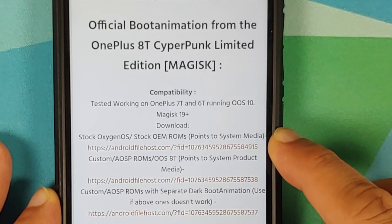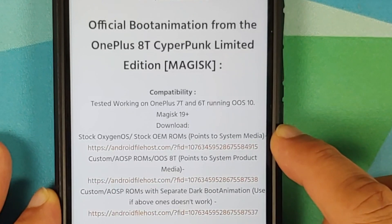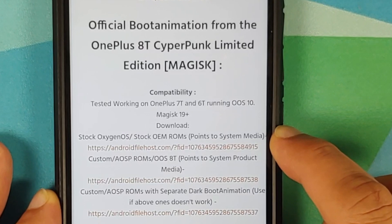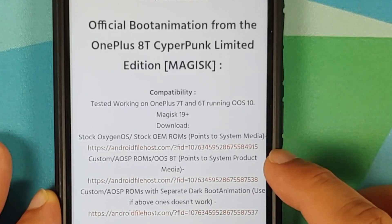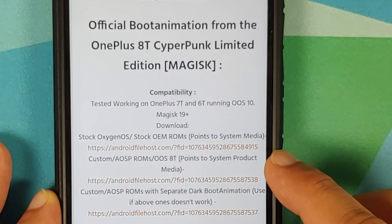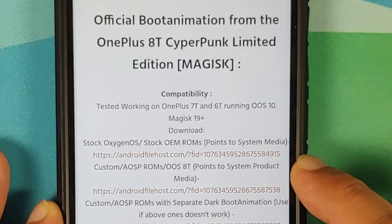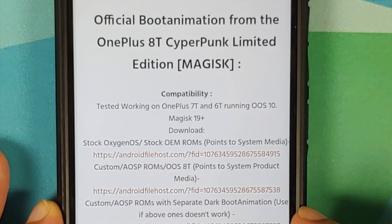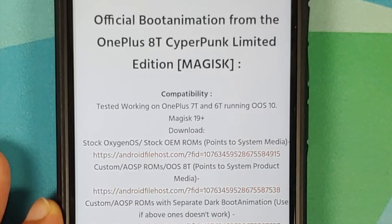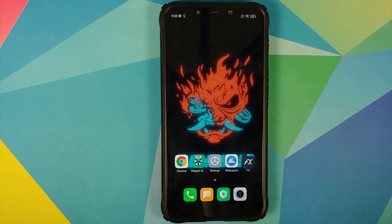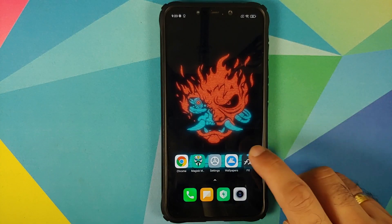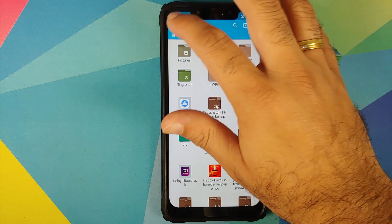The first version is for stock OEM ROMs which point to system/media. The second is for custom or AOSP ROMs or OxygenOS 8T which point to system/product/media. If the above two do not work, you have a third option. To figure out which one to use, we will open FX File Manager.